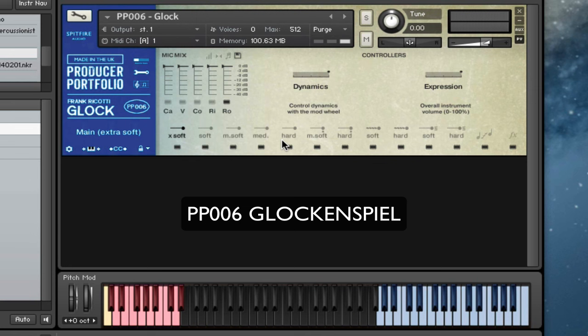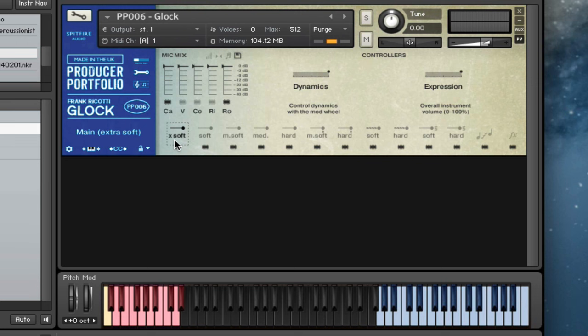We've got a load of different beater options for this library and the usual kind of mic positions here. So I'm going to play first of all through the various beaters.